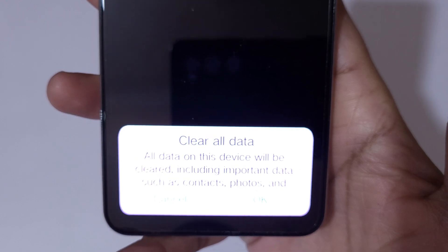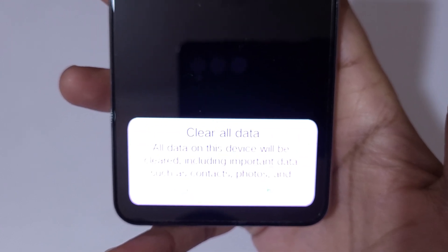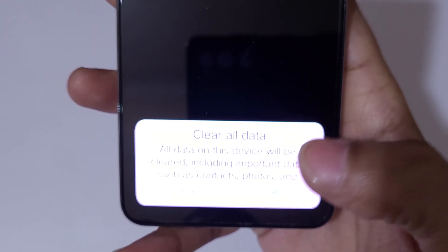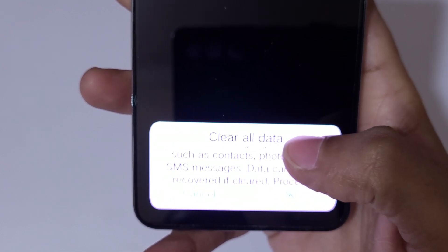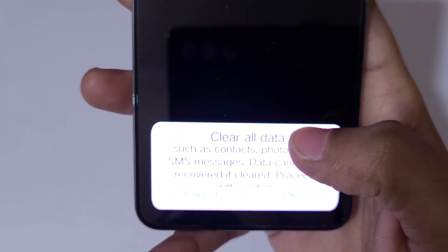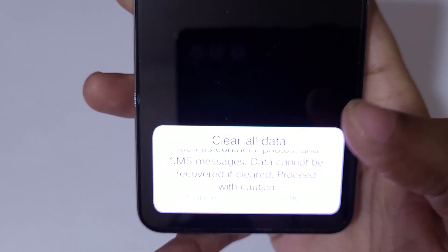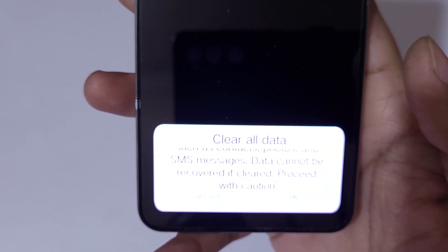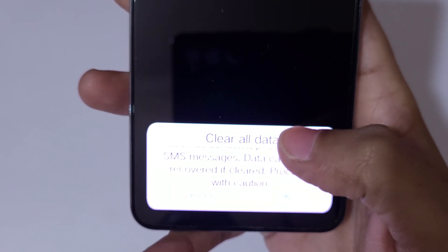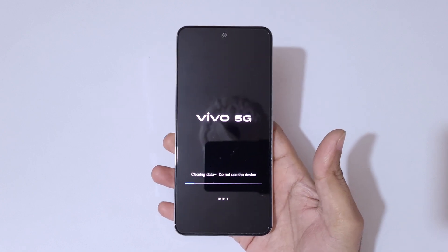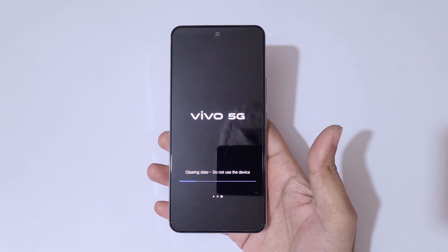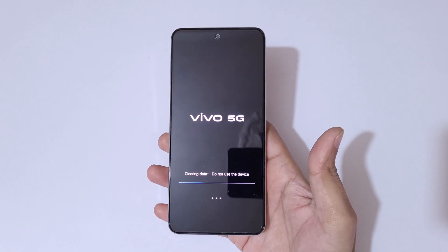Clear all data — all data on this device will be cleared, including important data such as contacts, photos, and SMS messages. Data cannot be recovered if cleared, so proceed with caution. Tap OK to confirm.